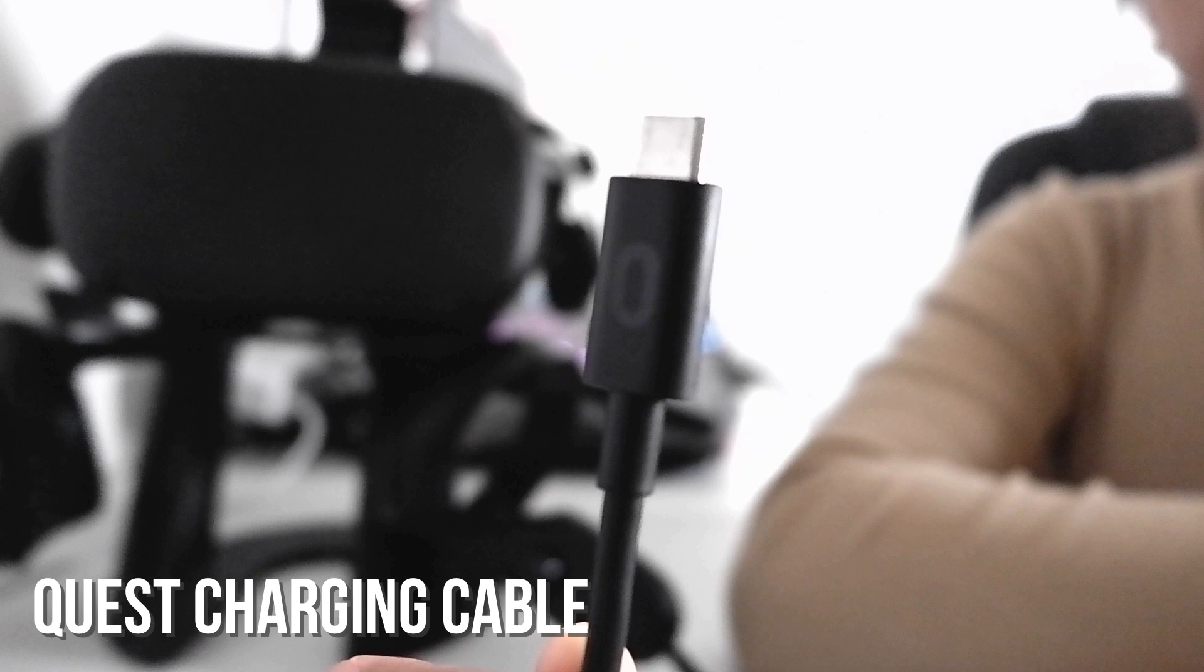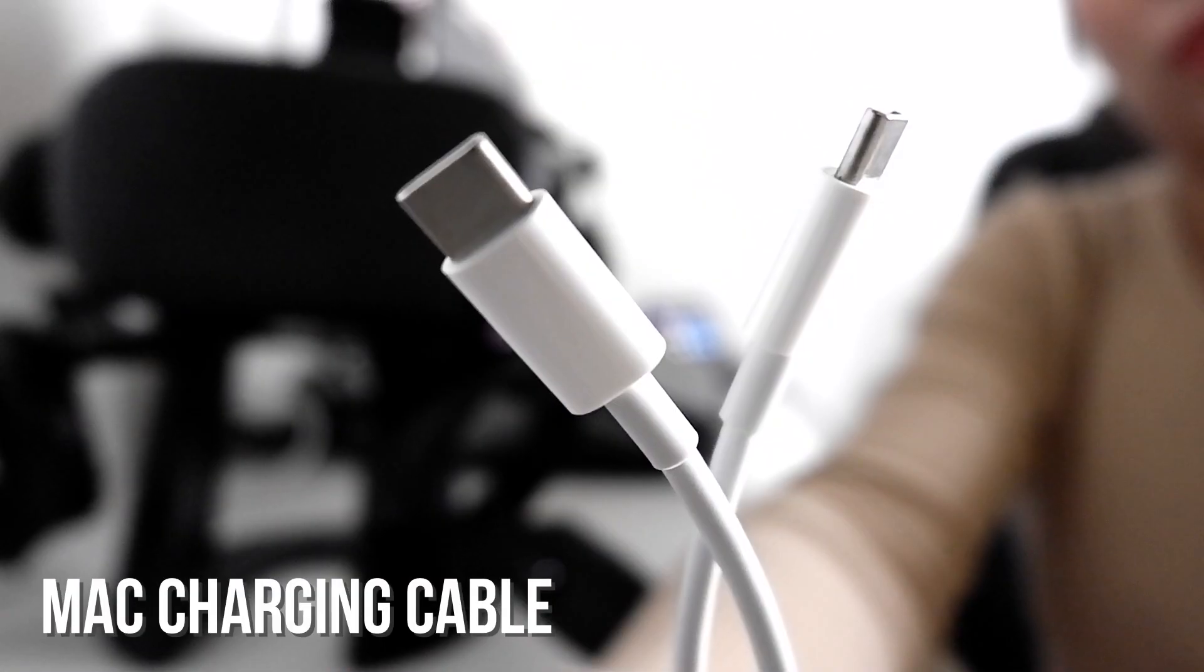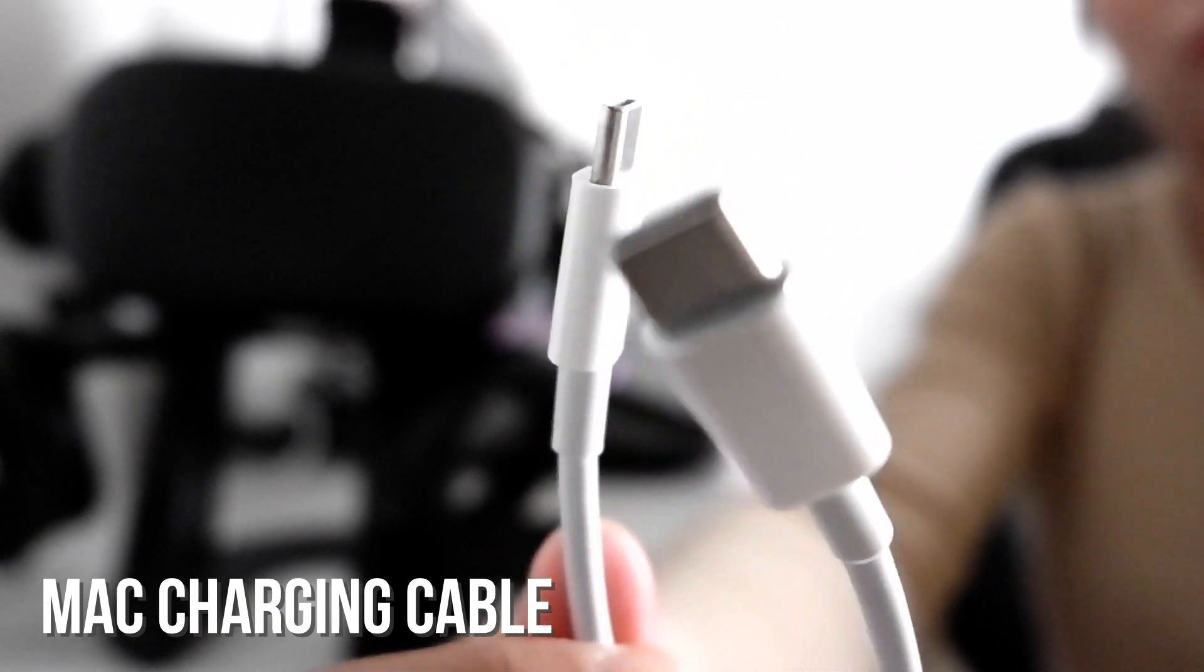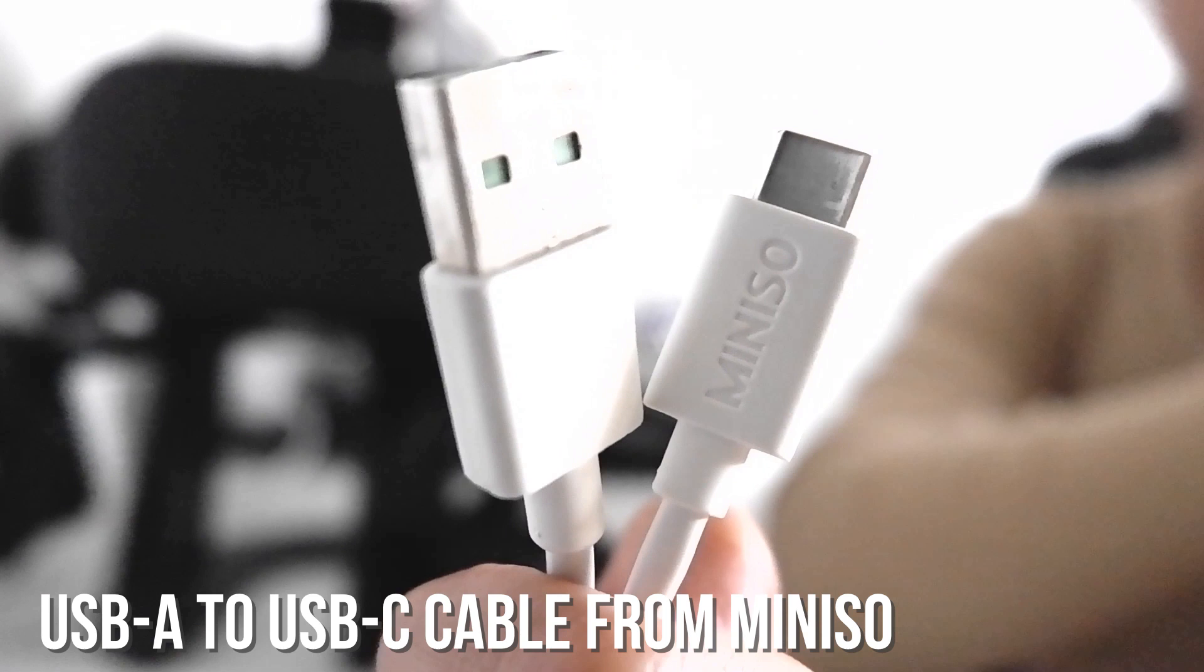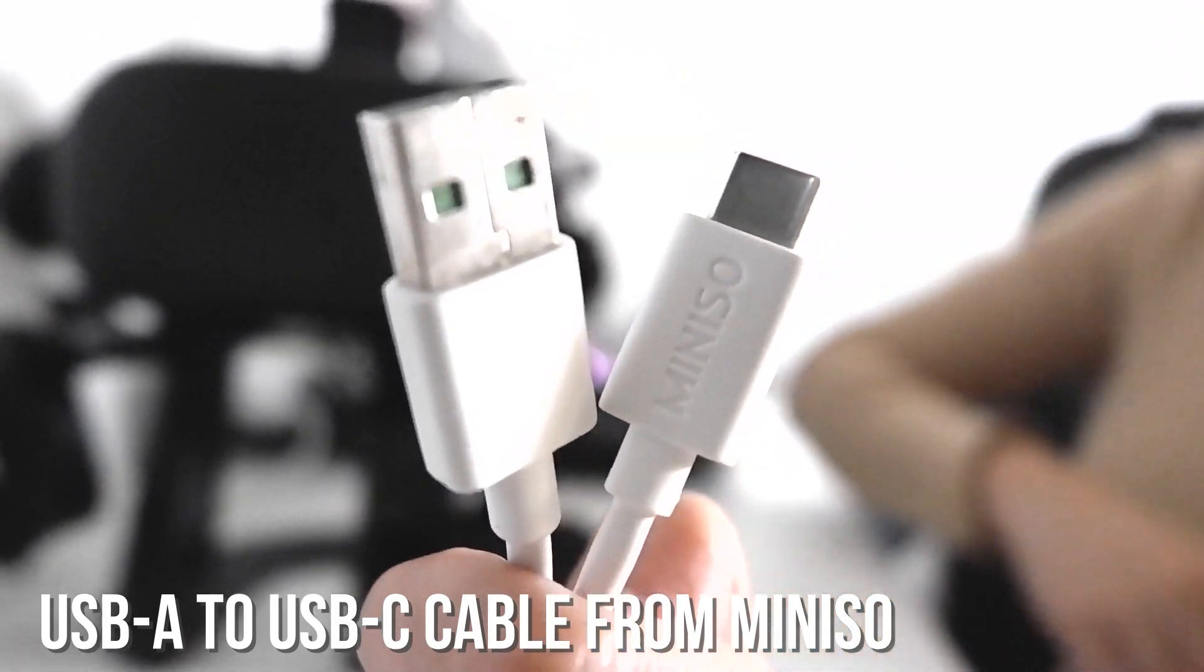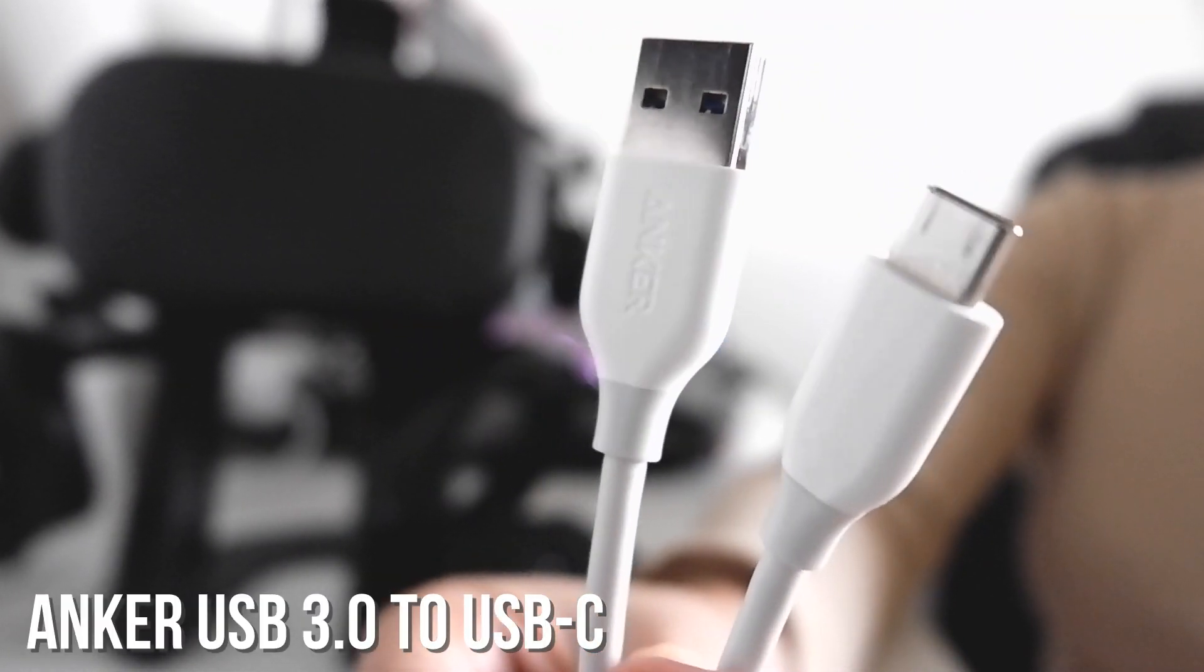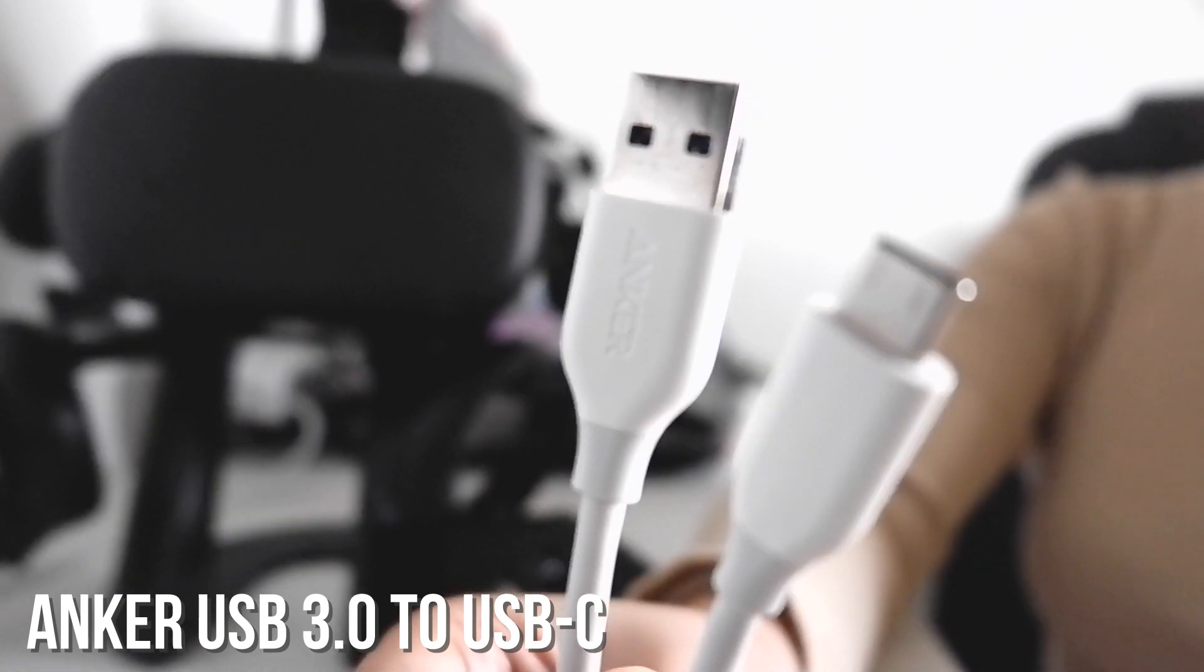Another cable that works is my Mac charger. Just like the Quest charging cable, it's not reliable. Both are not meant for data transfers. This is a USB A to C cable I got from Amazon and it works perfectly. This is an Anker USB 3 to USB C and it works perfectly too.